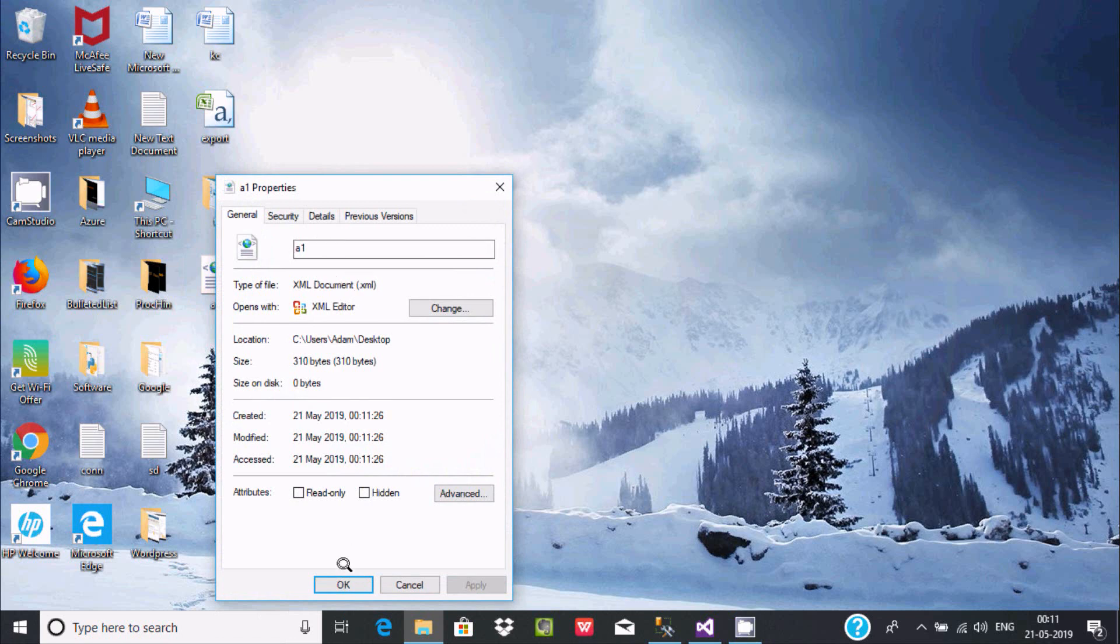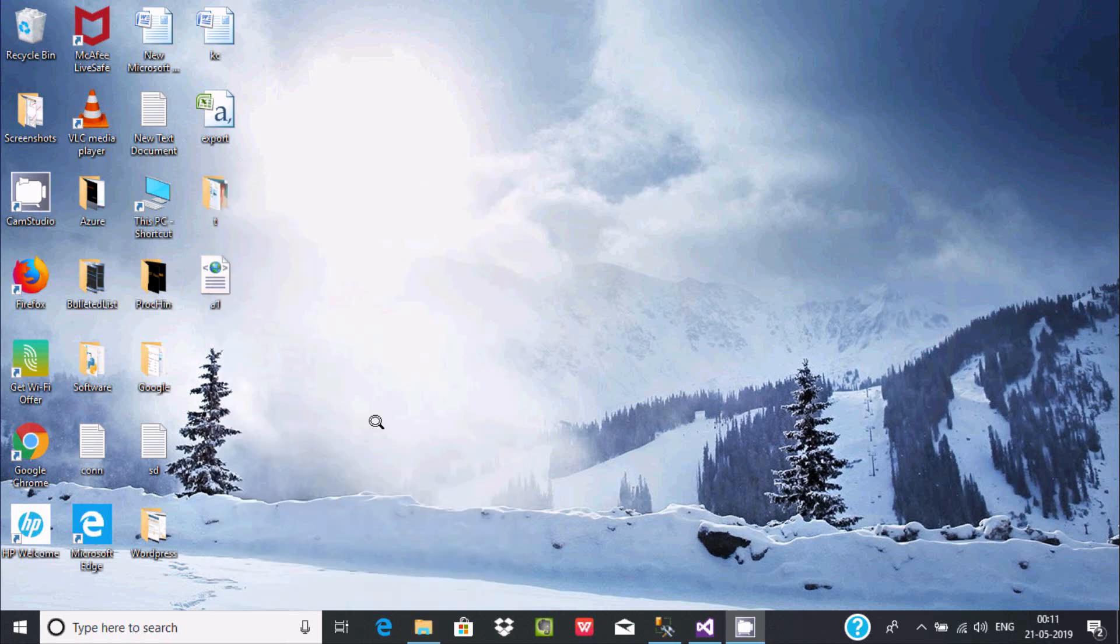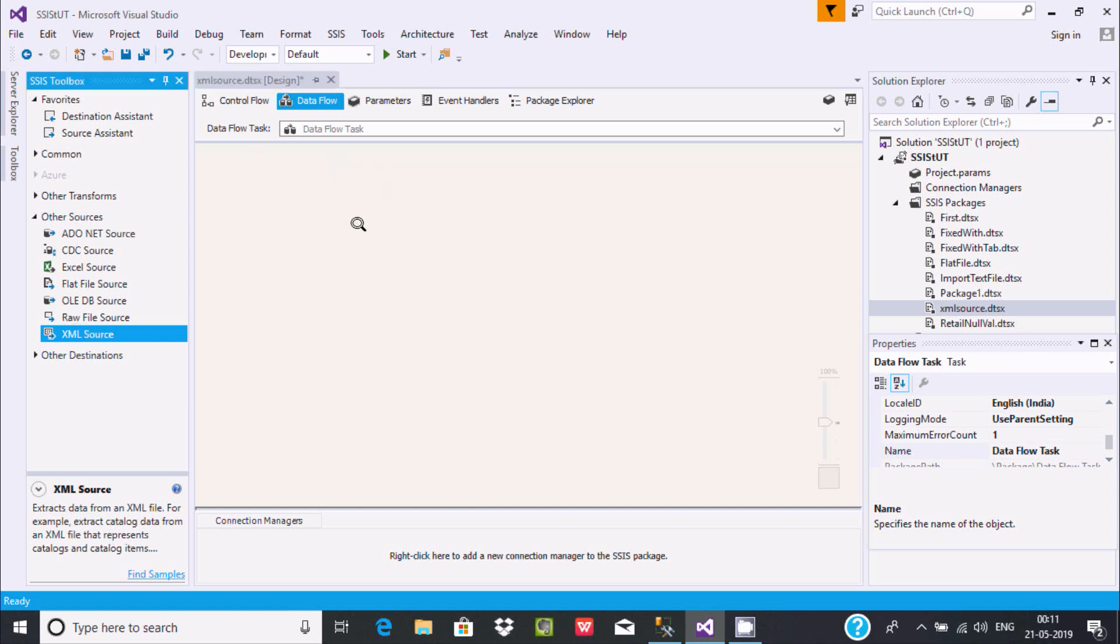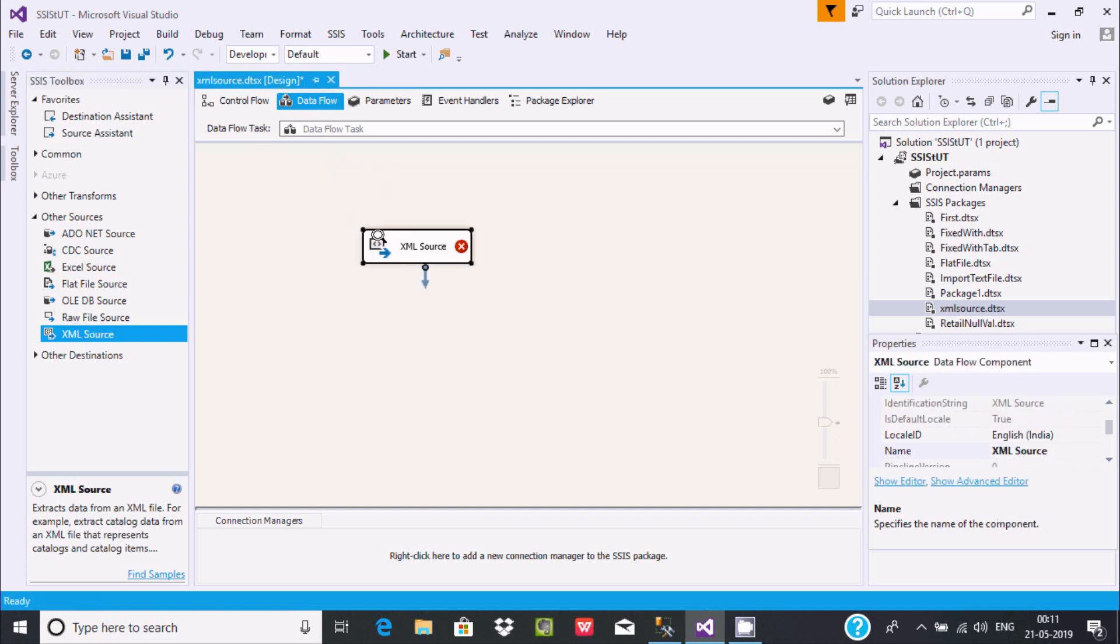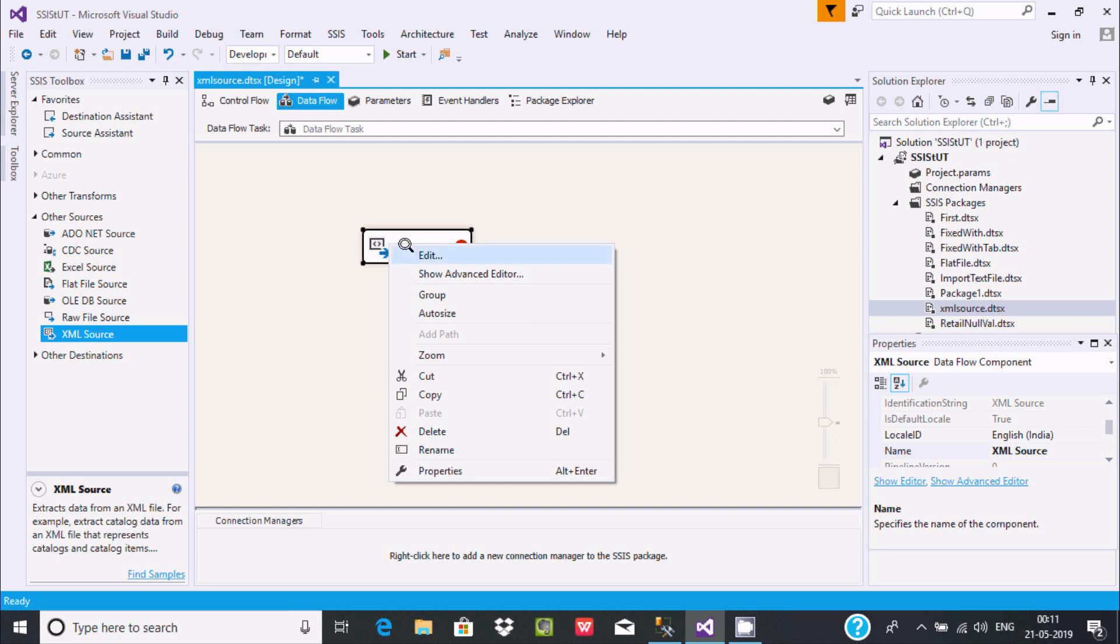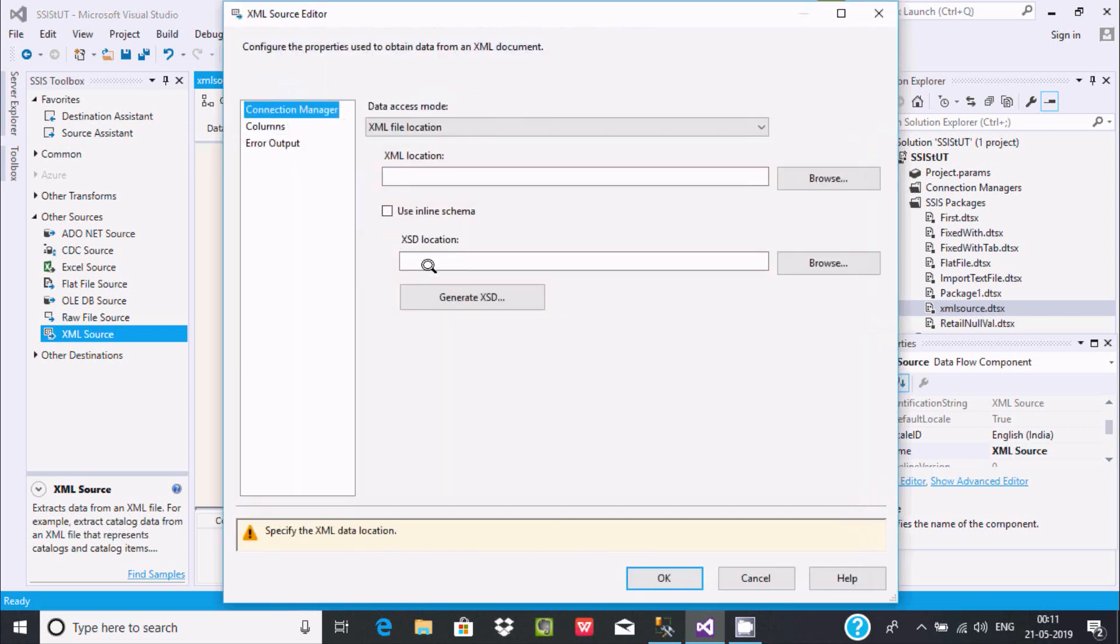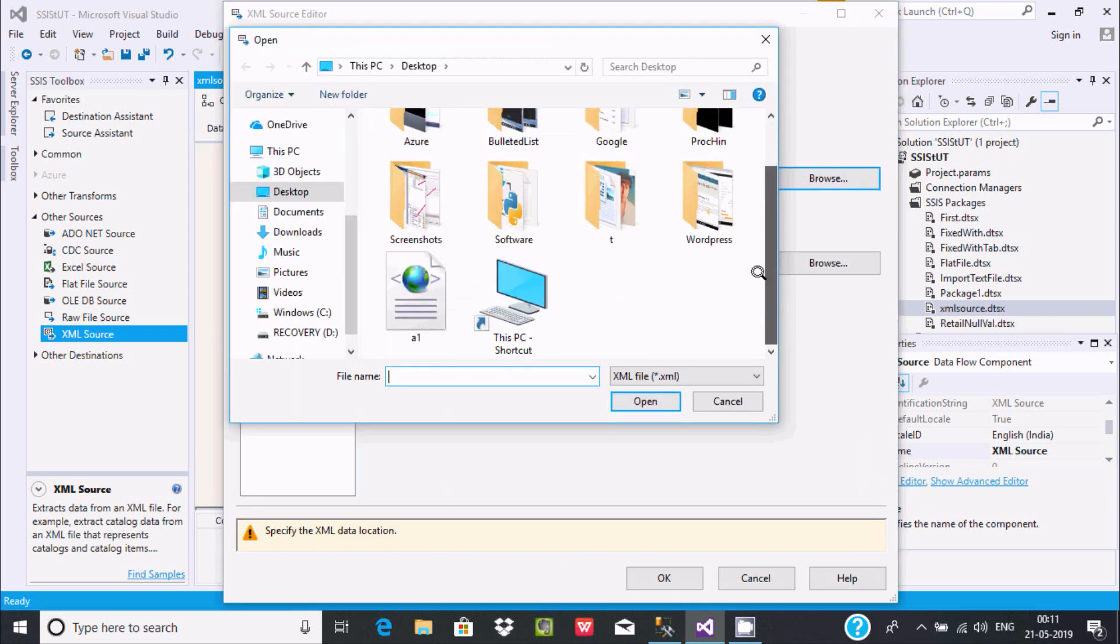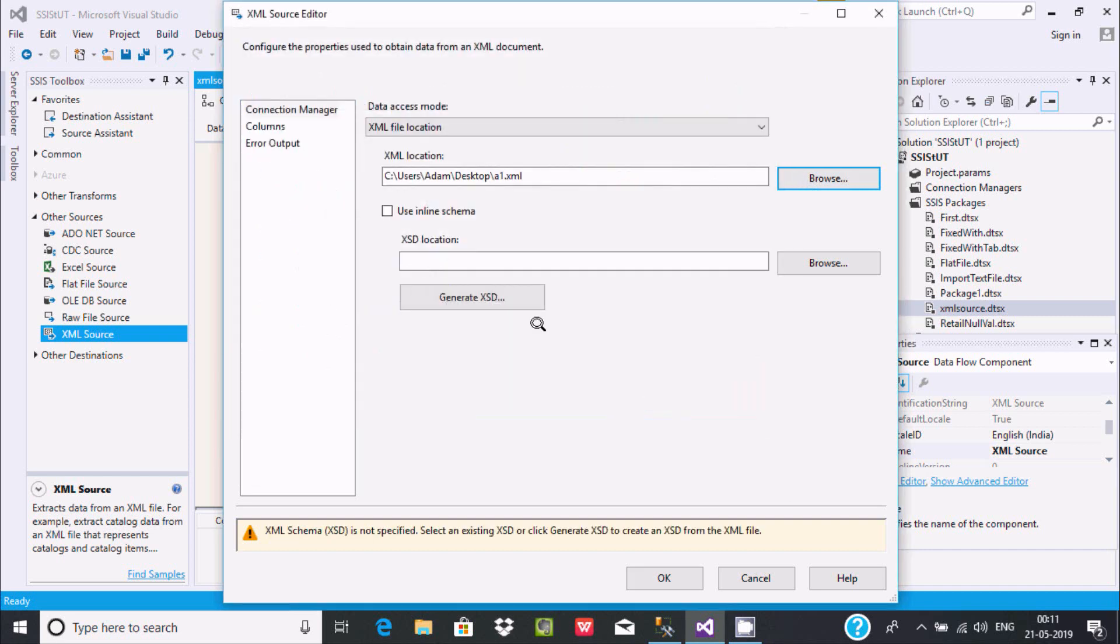Now after that, right-click and edit. After that, browse. Here you can find A1. Now the next thing is XSD location. We need to specify the XSD location and generate XSD.